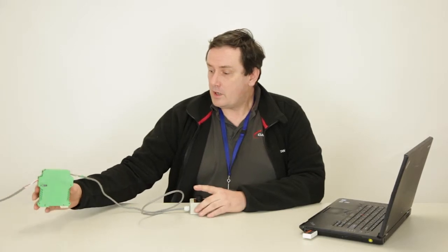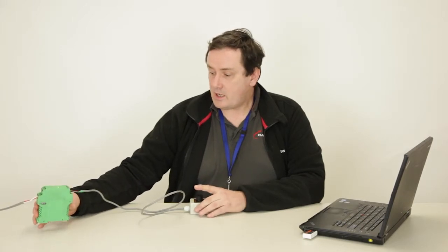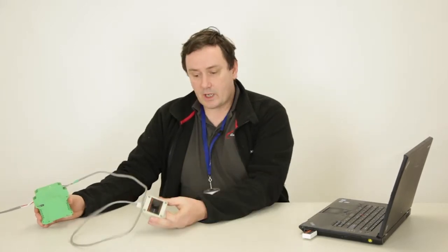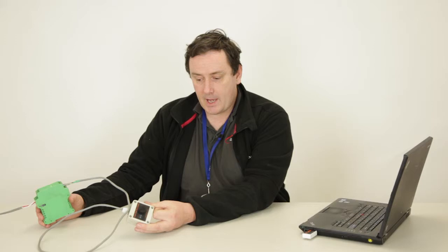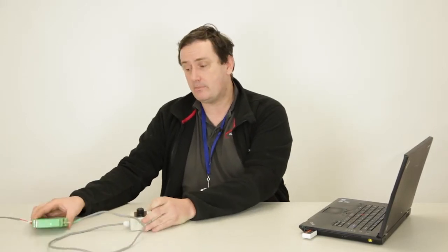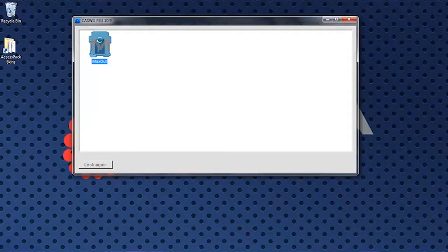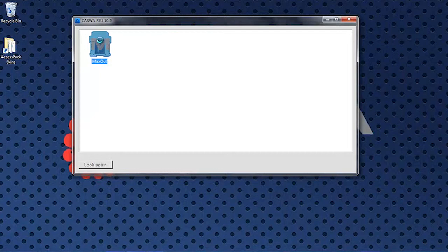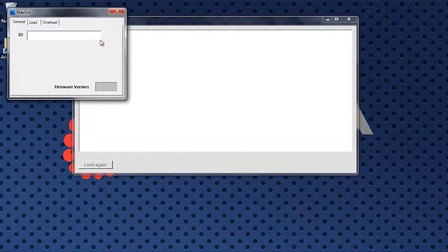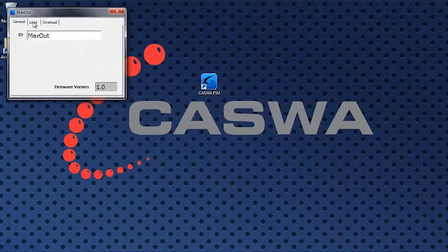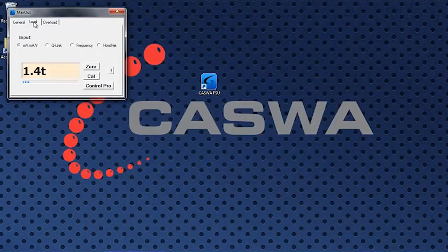Okay so I've got a MaxOut here, I've got a load cell simulator and what I'm going to do is I'm going to put a calibration into this MaxOut. To do that using the field service utility I'll connect. Here it is. As you can see it's a very simple system.